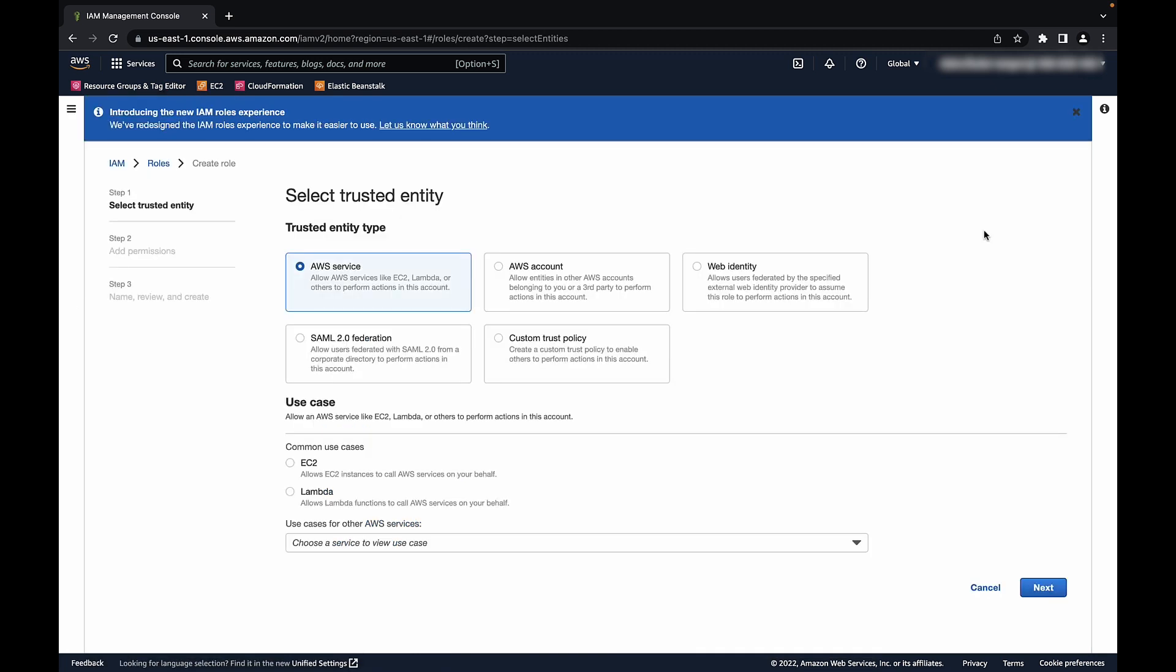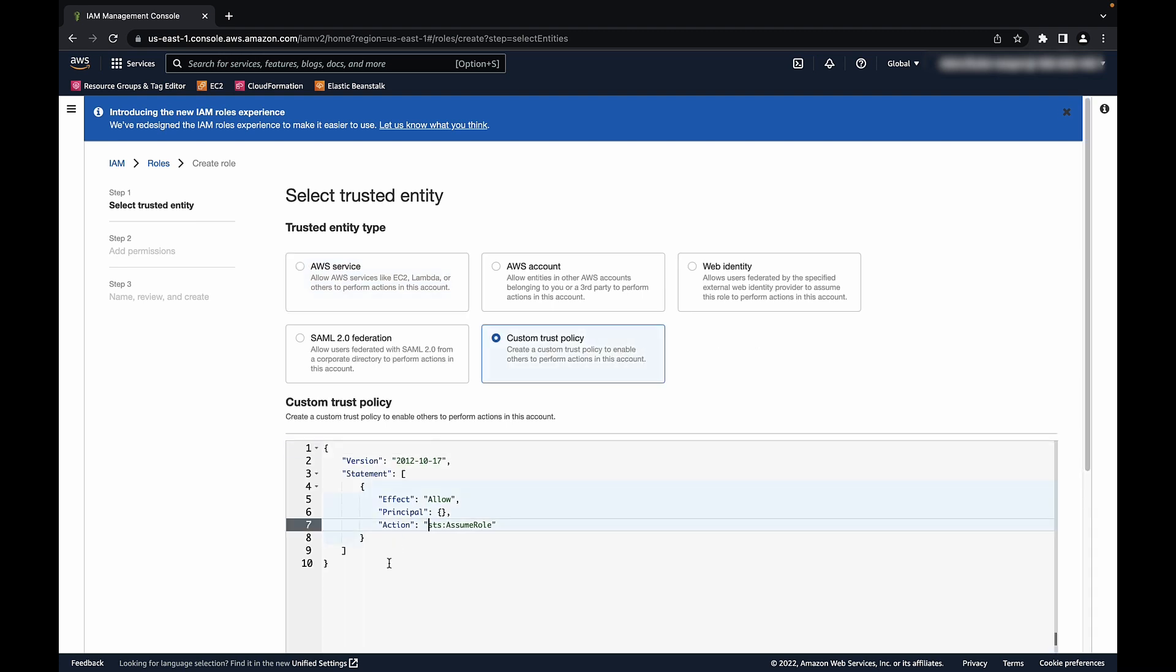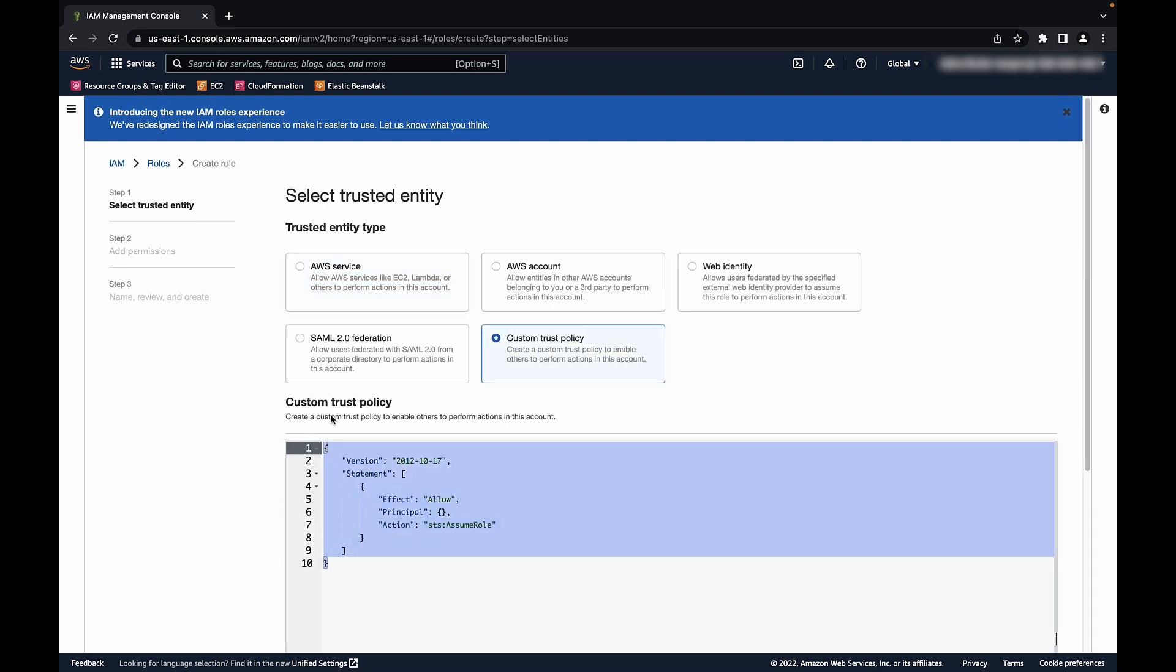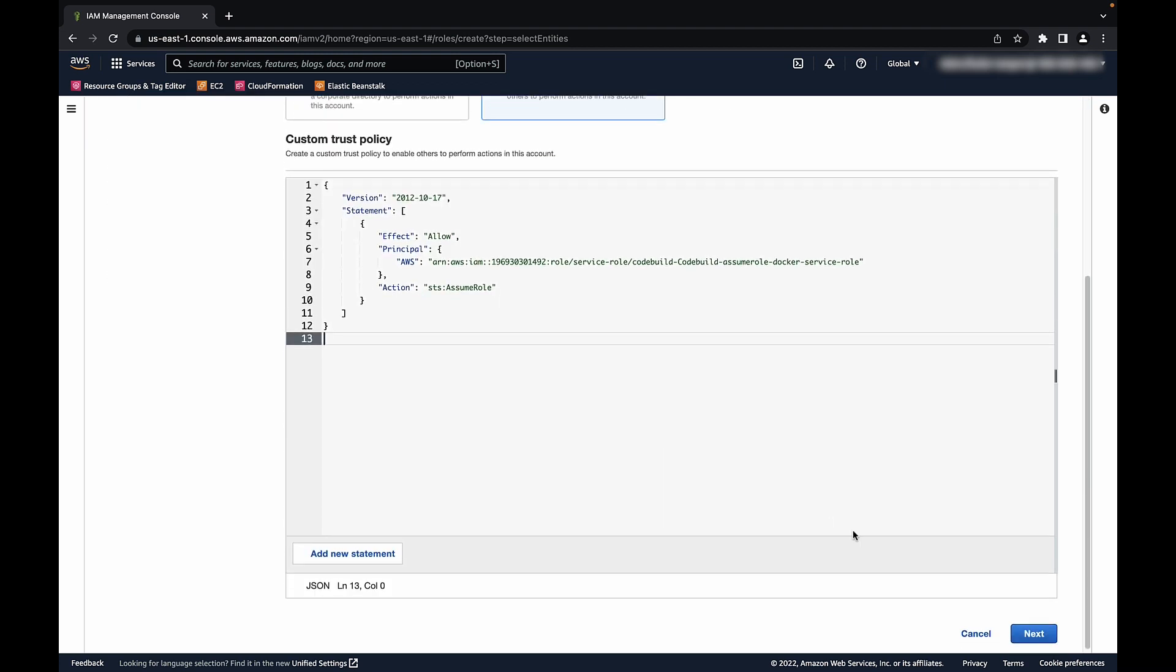Let's create the IAM role that we want our Docker runtime to assume with the IAM permissions to the resources that we want to access and with a trust relationship to the CodeBuild Service role.